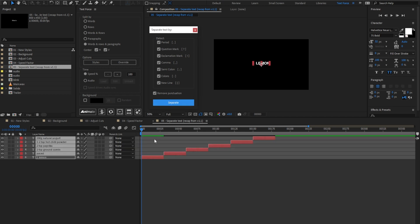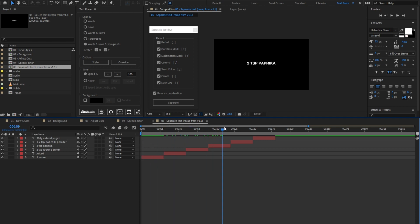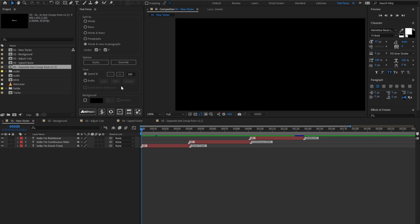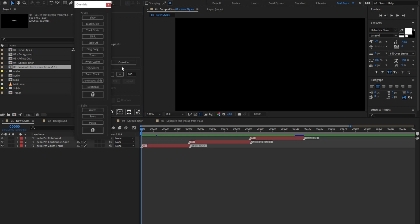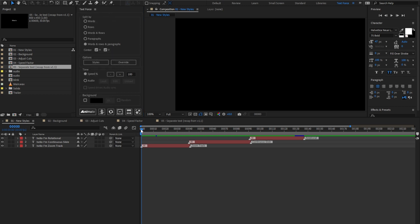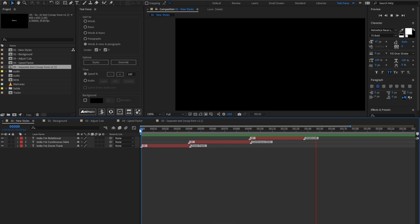Done. I added three brand new animation styles at the bottom: zoom track, continuous slide, and rotational — also in the override panel. I already set the animation to let you see them in action. Pull right. They all work in rows and words mode, not paragraph.